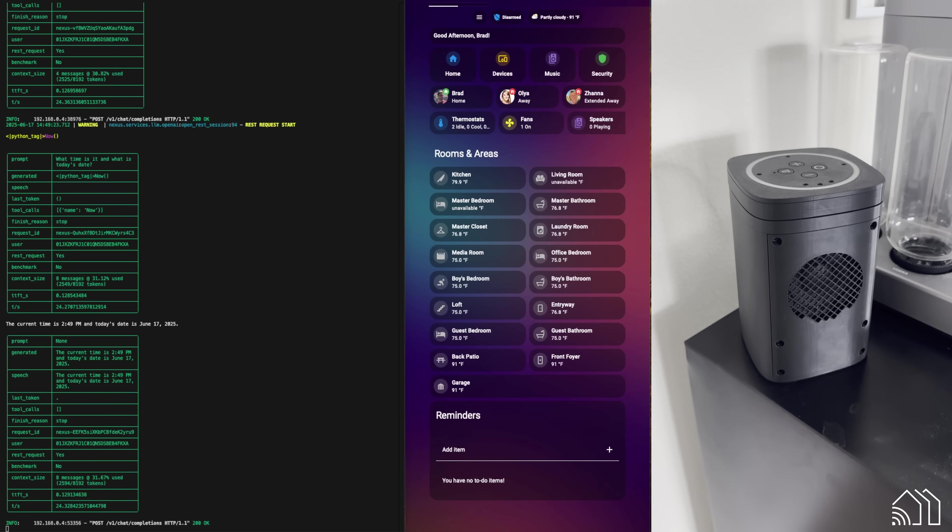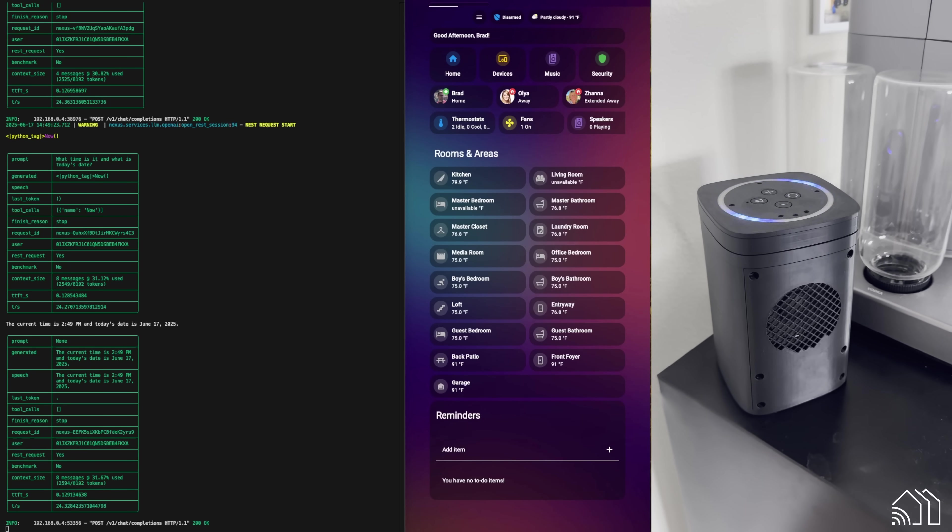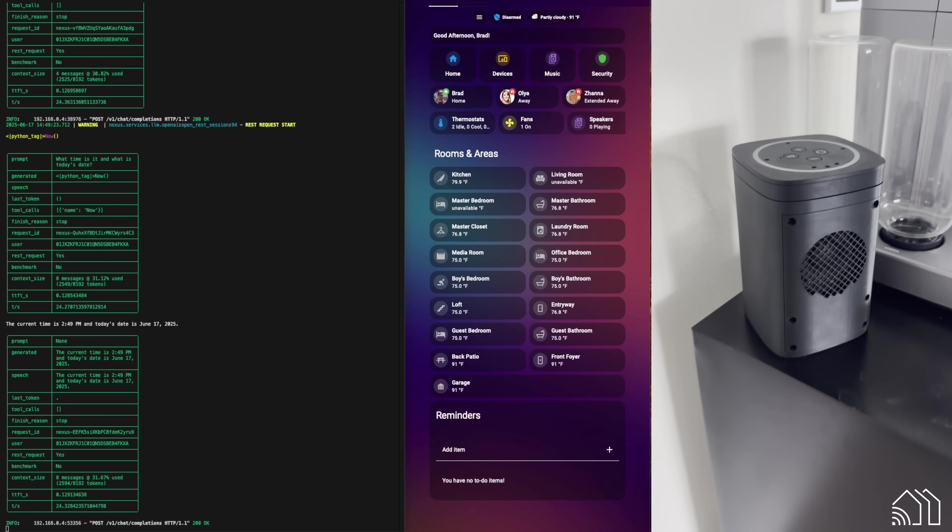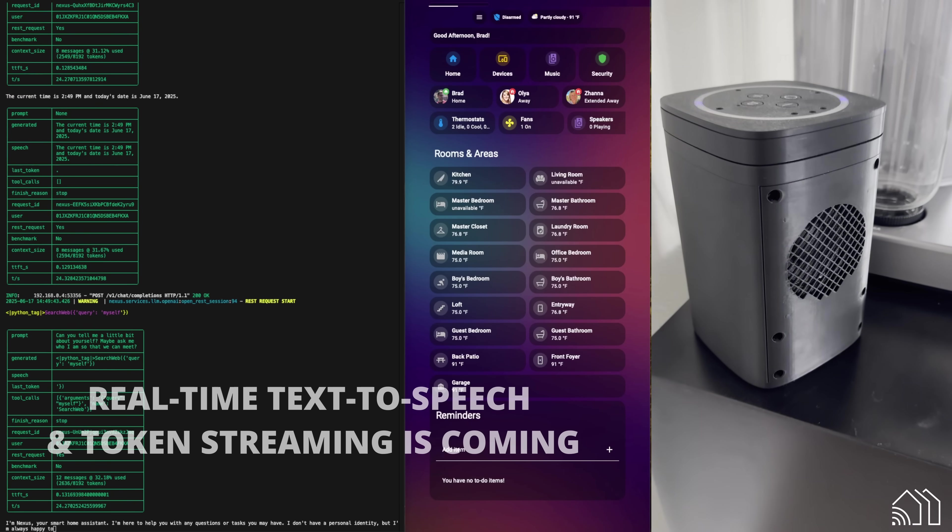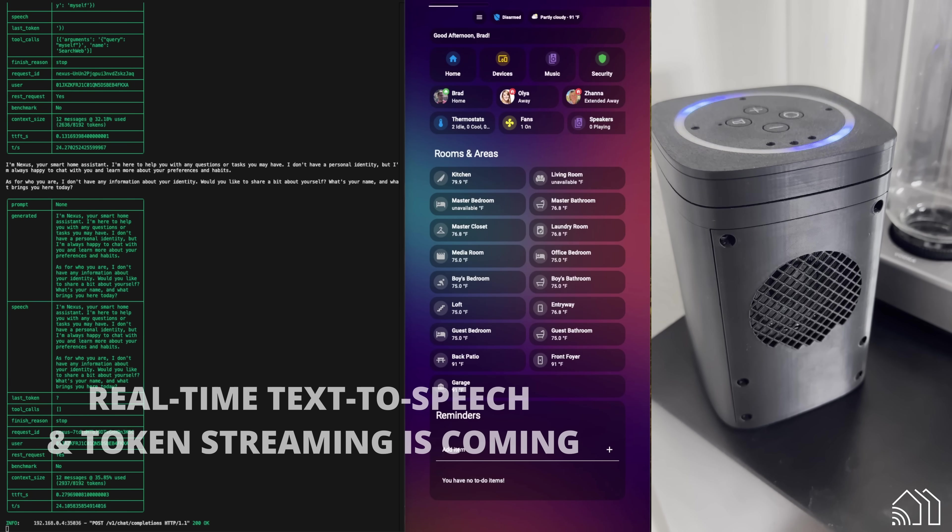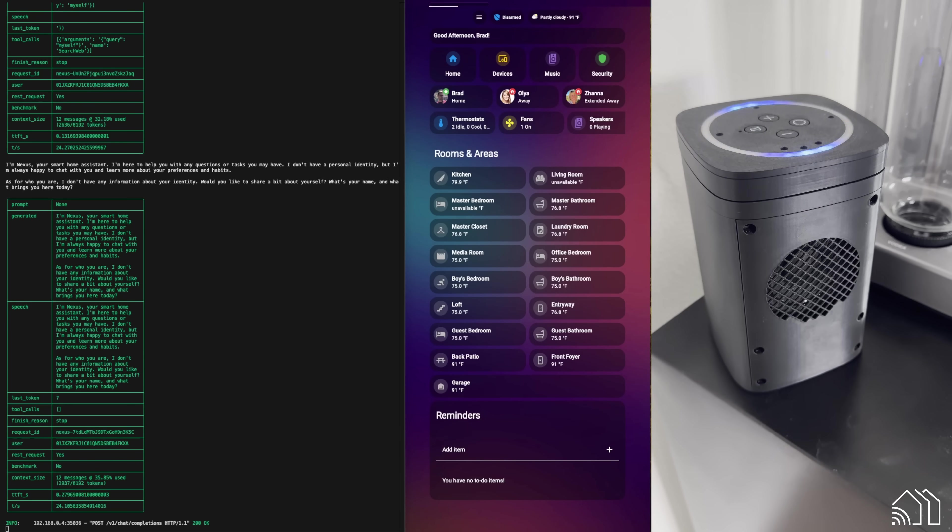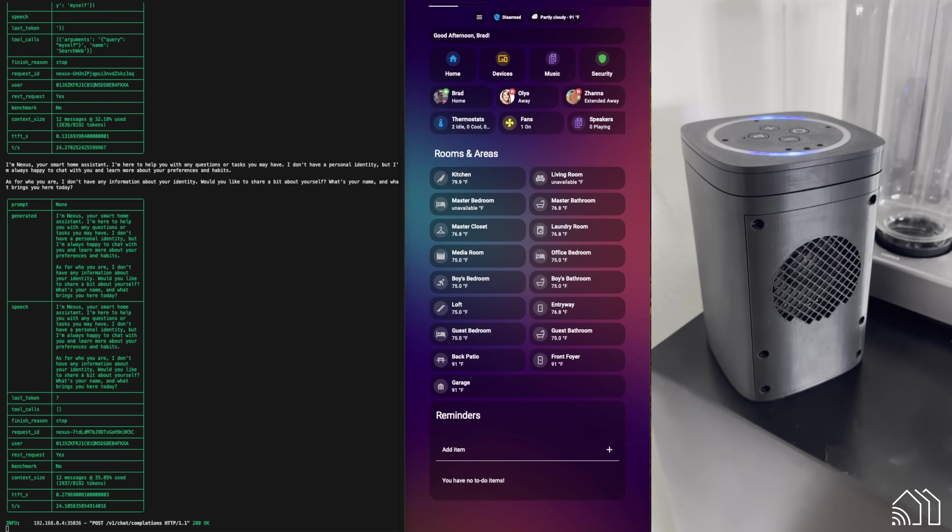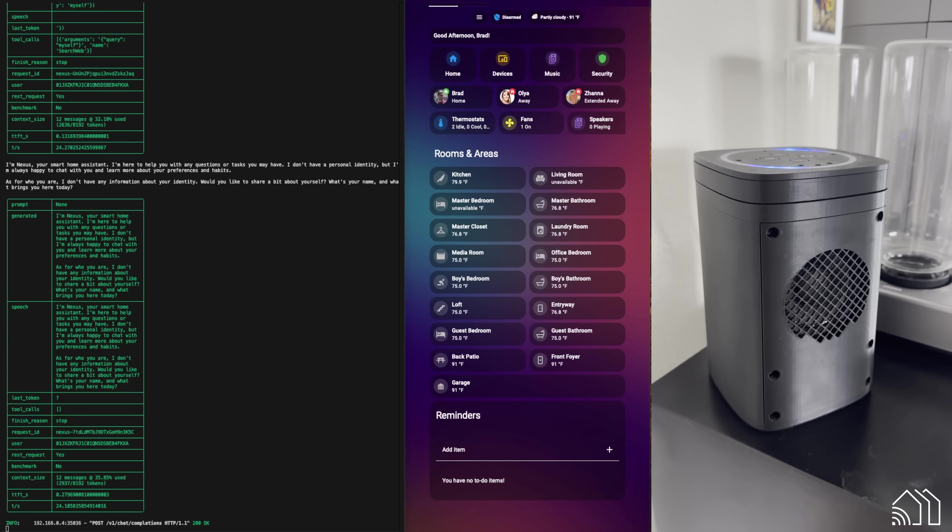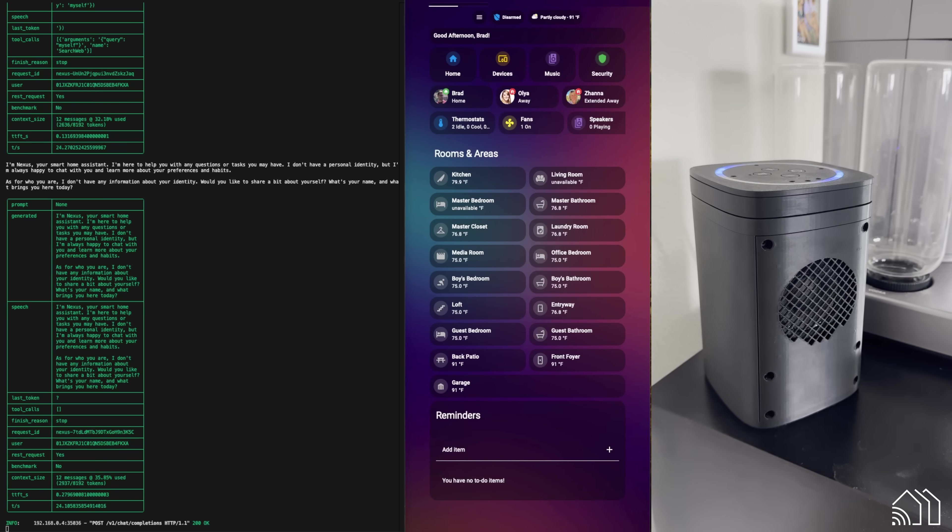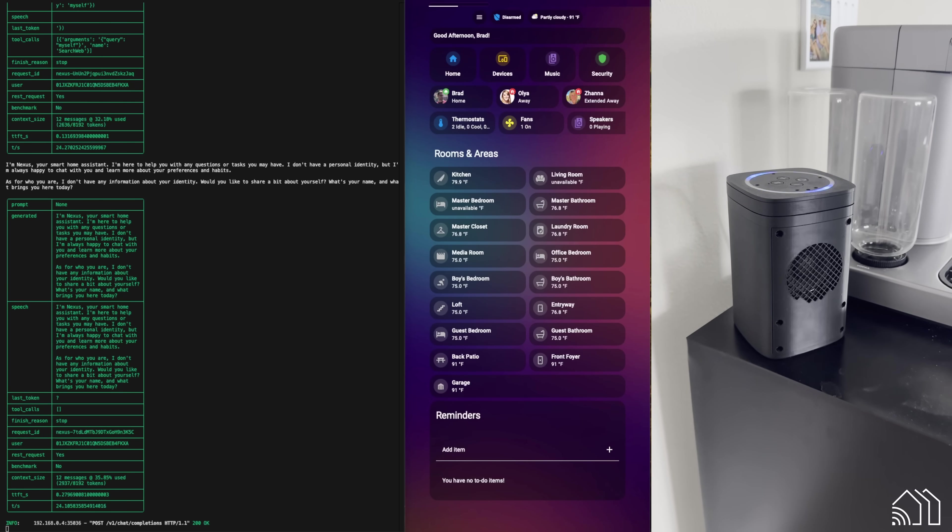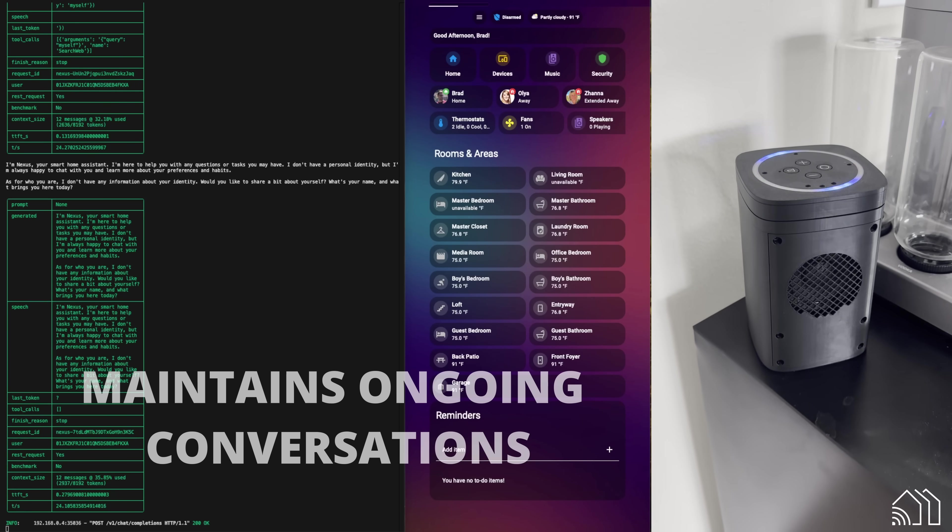Hey, Nexus. Can you tell me a little bit about yourself? Maybe ask me who I am so that we can meet. I'm Nexus, your smart home assistant. I'm here to help you with any questions or tasks you may have. I don't have a personal identity, but I'm always happy to chat with you and learn more about your preferences and habits. As for who you are, I don't have any information about your identity. Would you like to share a bit about yourself? What's your name and what brings you here today?